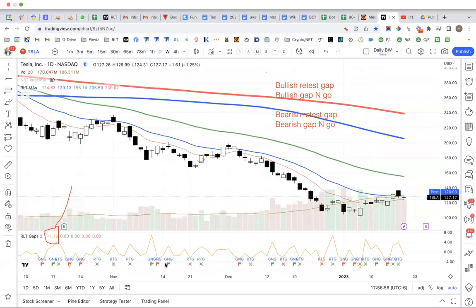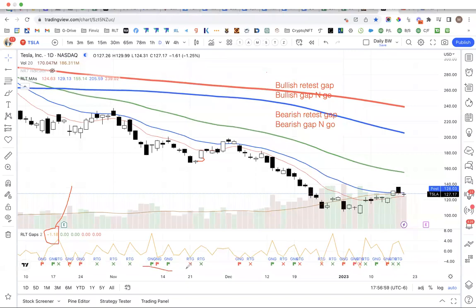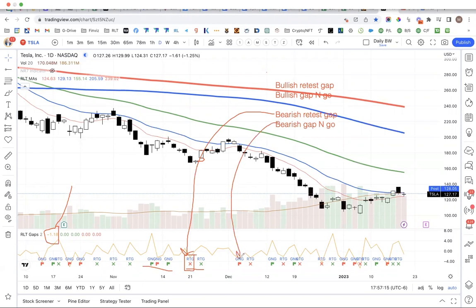That is part of the strategy. You'll notice there are red and green flags, and red and green Xs. Your bearish retest gaps are going to look like this — it's red, it is an RTG retest gap, and it's an X. Your bearish gap and goes would be a red flag, which is a special situation where you close and gap below.